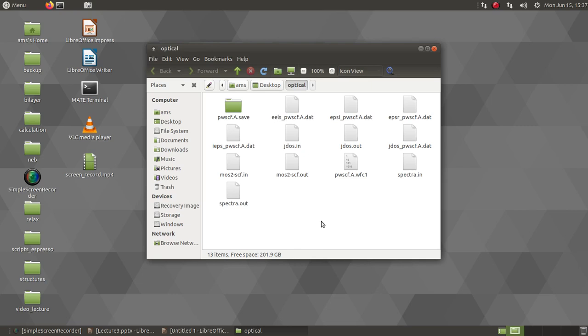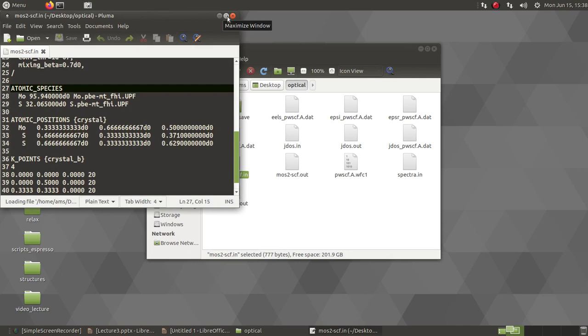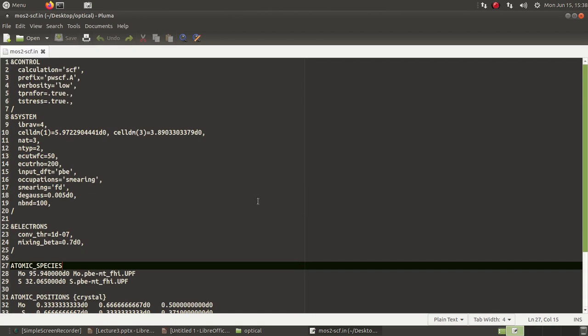In this folder, I have all the necessary files. You will see that here I have a file mos2scf.in which will serve as my input file for the SCF calculation. But here some differences will be there from any normal SCF calculation.